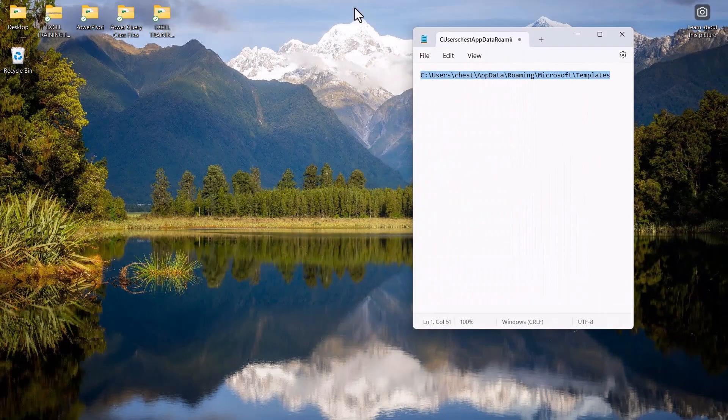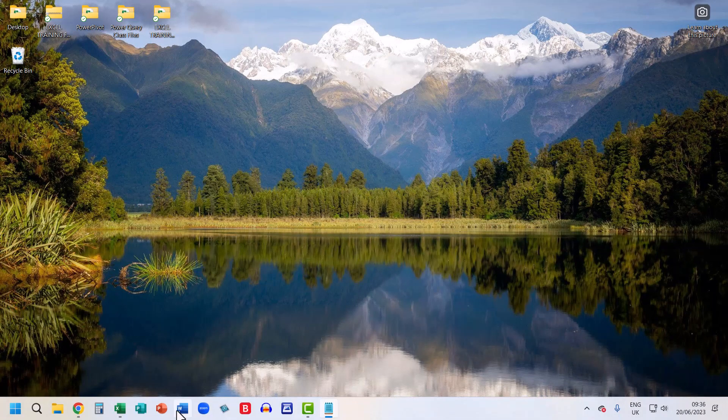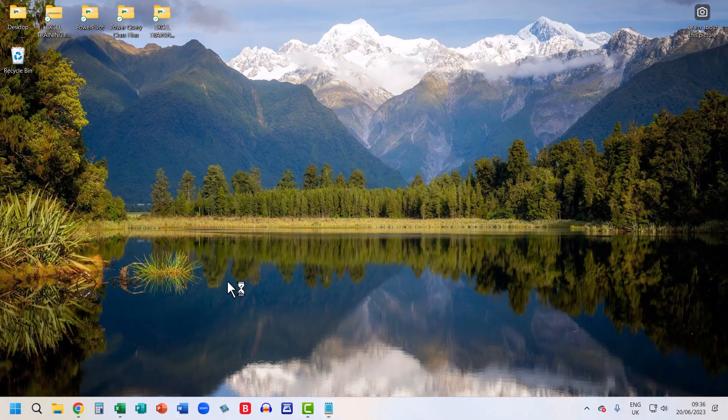You can then close File Explorer and then reopen Word.